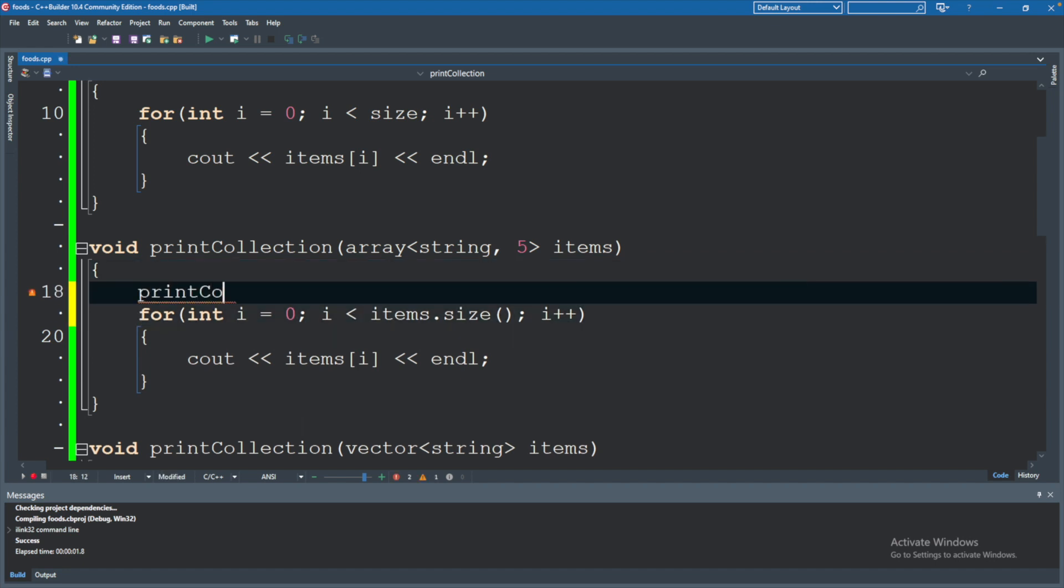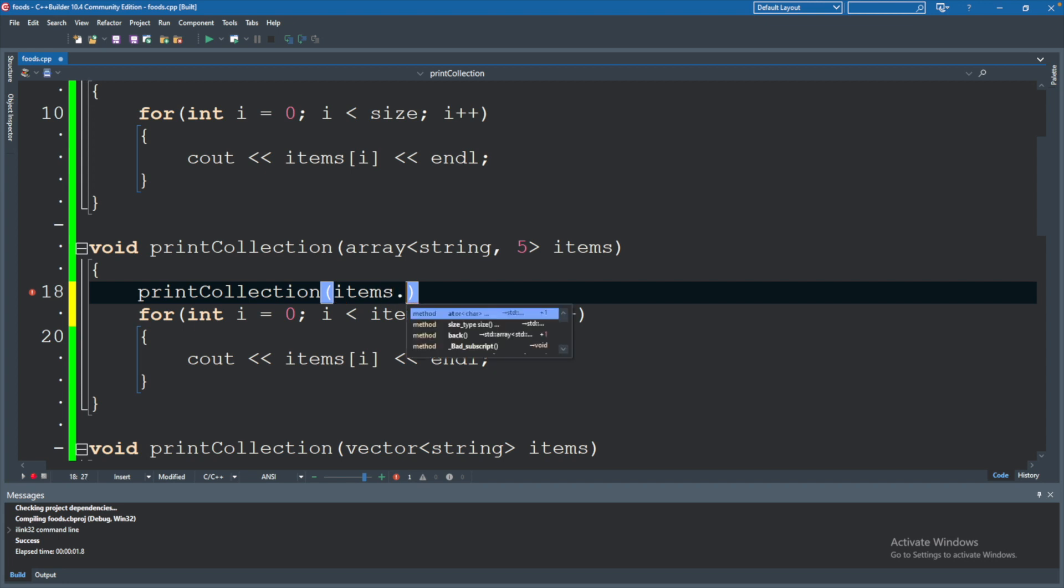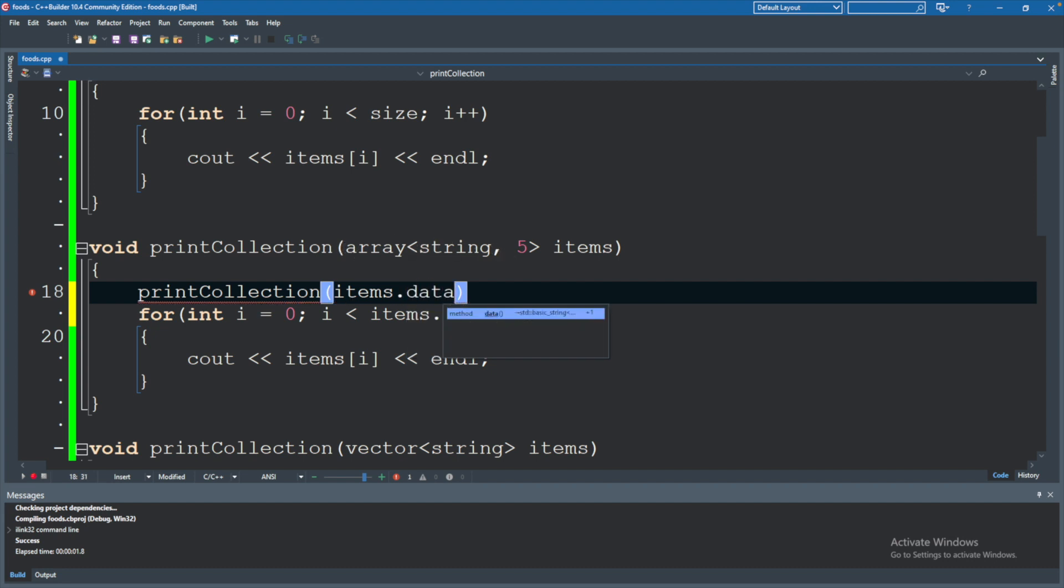So it might look like this: printCollection, and which one is it going to run? Well, it's going to run the first one by passing in items, but it has to be of type array. How is that going to work if it's currently a standard namespace array? Well, there is a method on this called data, and this will actually return the array data.